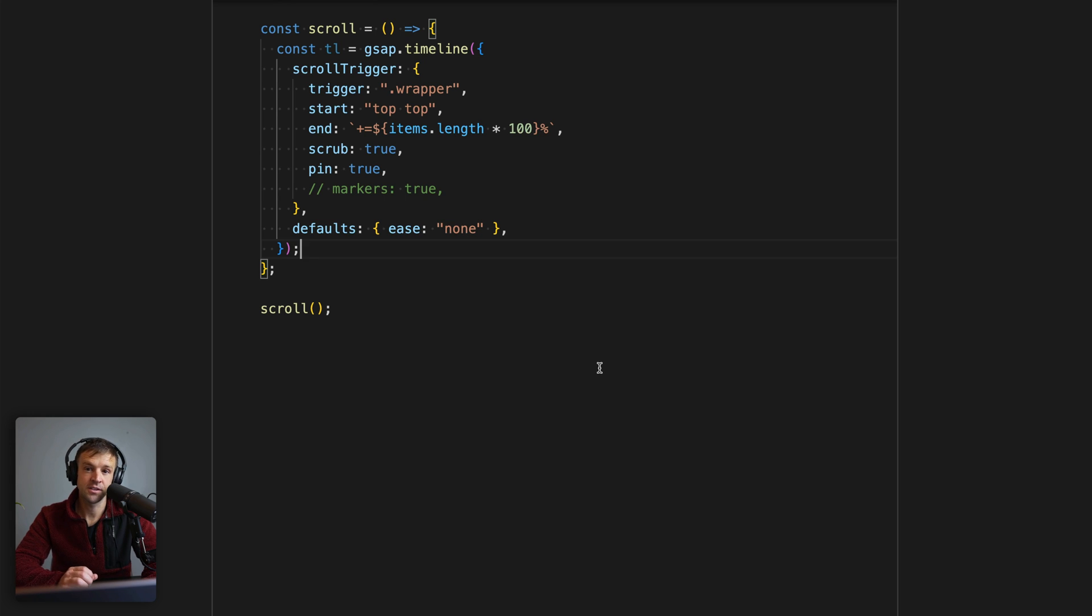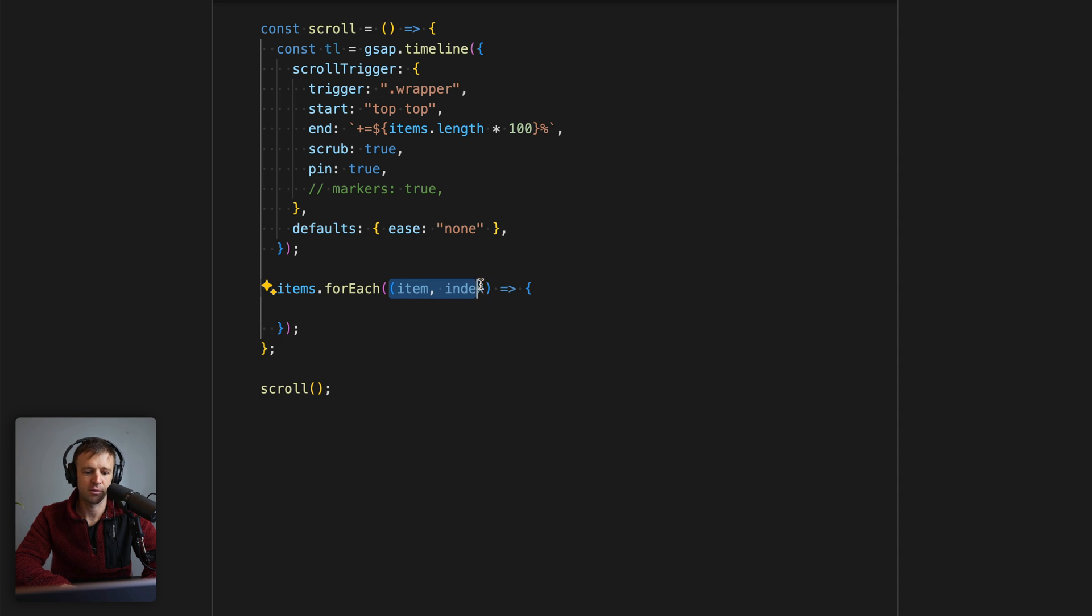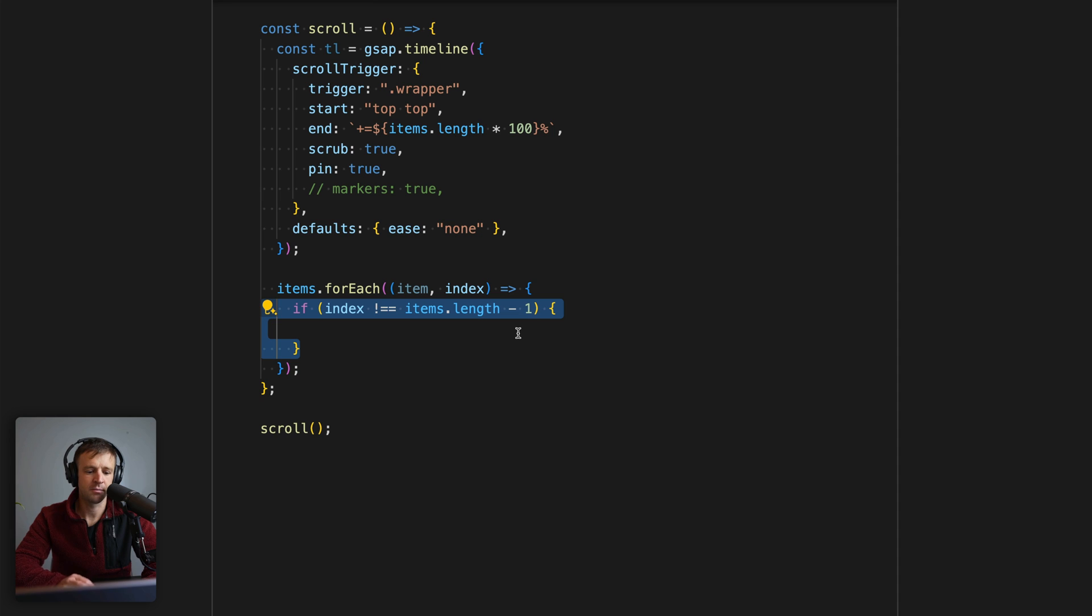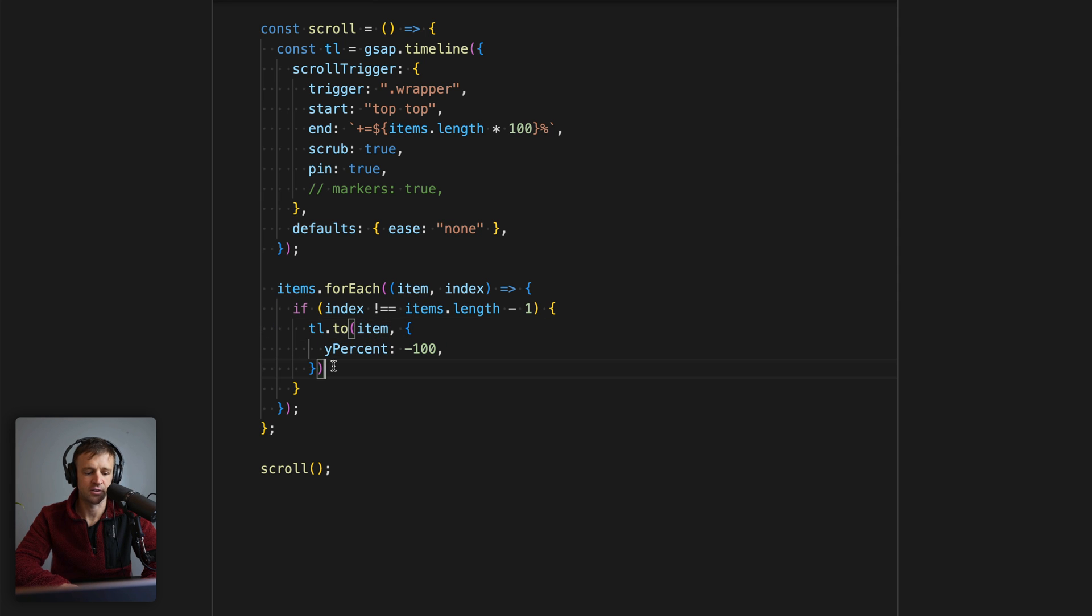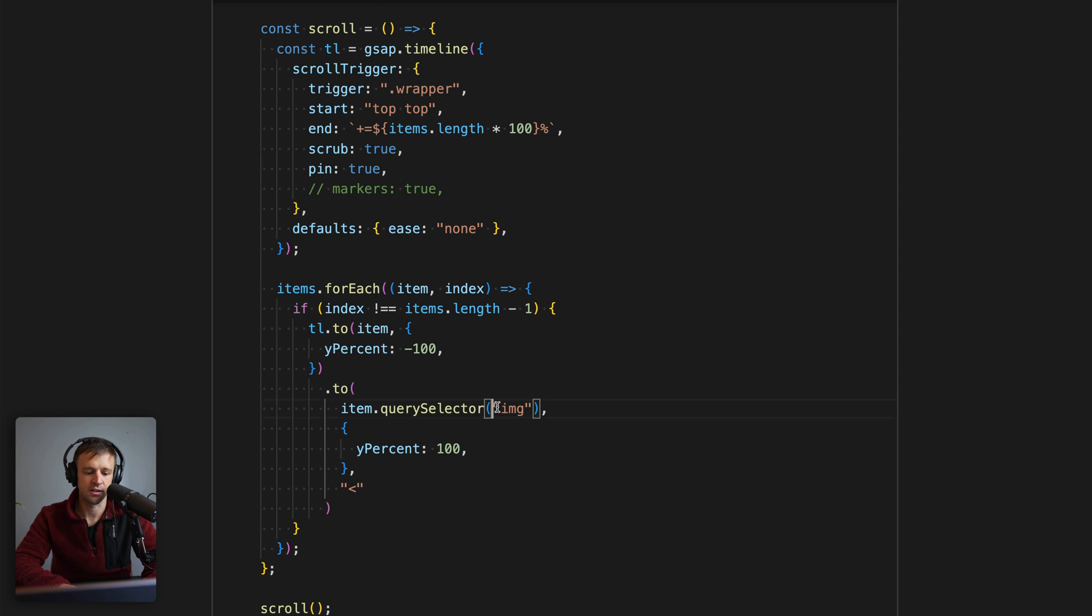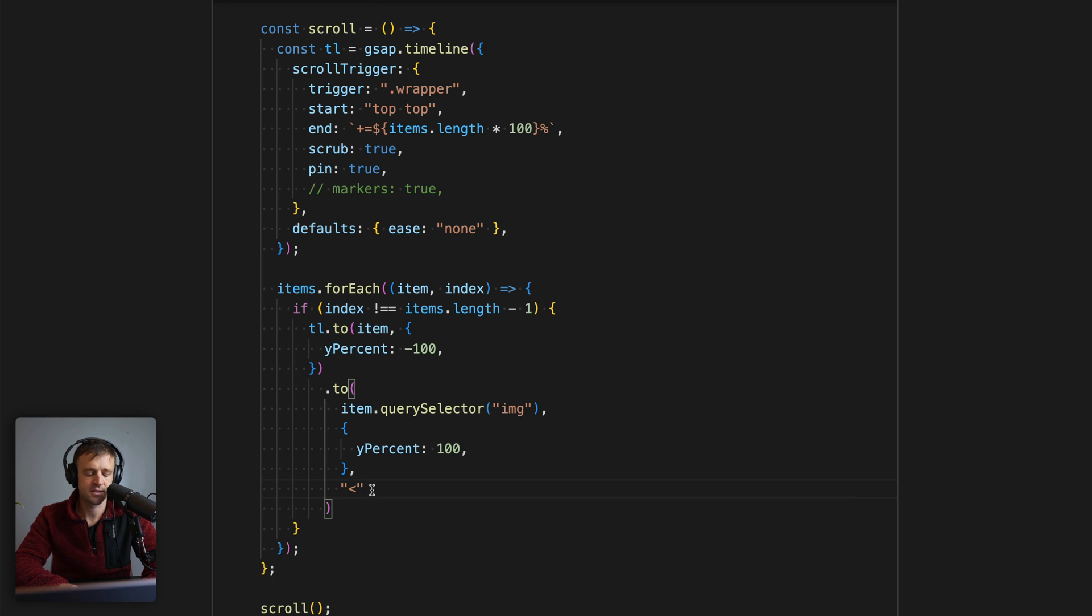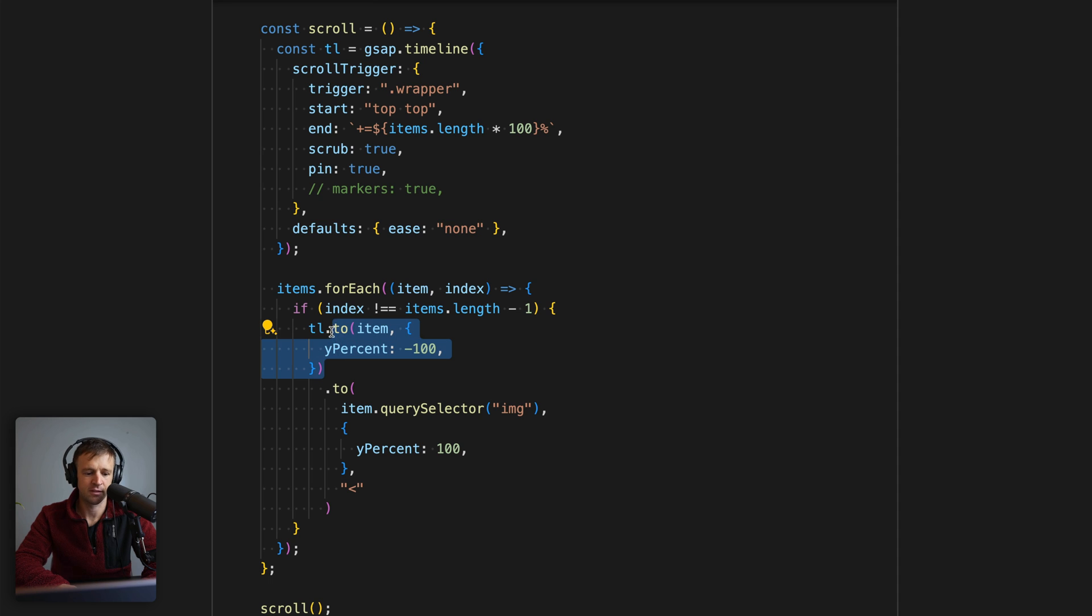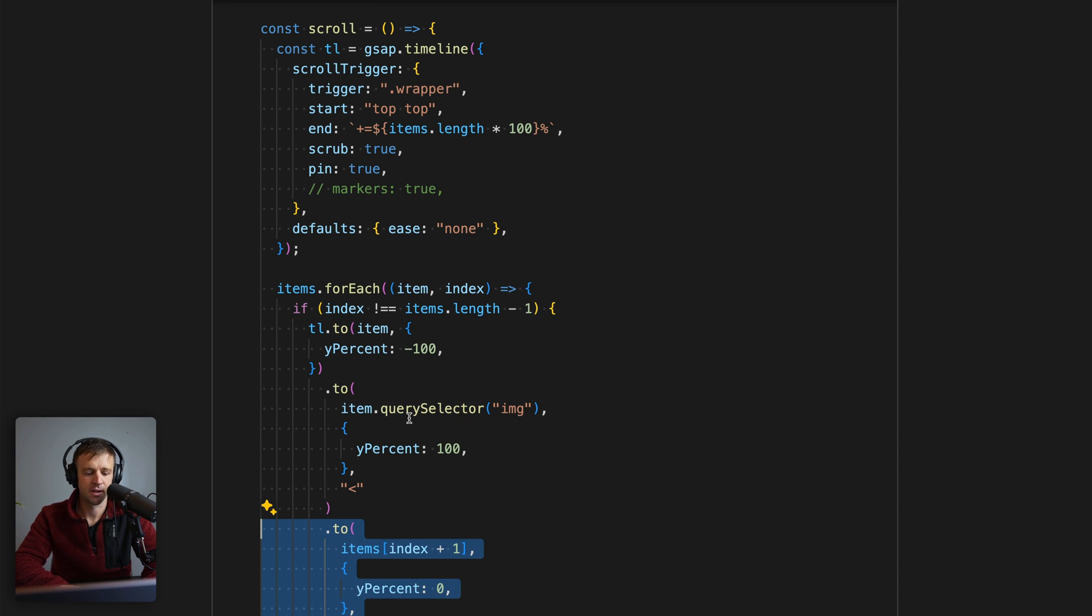Now the last thing to do is to set up the animation for our items. Let's loop over our items again, and again we get the anonymous function here. We get the parameters of each individual item in that node list and the index. So for every item, unless it's the last item, we want to set up our animation. Our animation is going to move the window, or what we're calling the item here, to a yPercent of negative 100. We're going to move the inner image, so we'll use item.querySelector the image tag, and we'll set the yPercent on that to 100. So we're moving the image down while the window is coming up. We'll use this little less-than sign here as a position parameter to make sure that this tween starts at the exact same time that this tween executes.